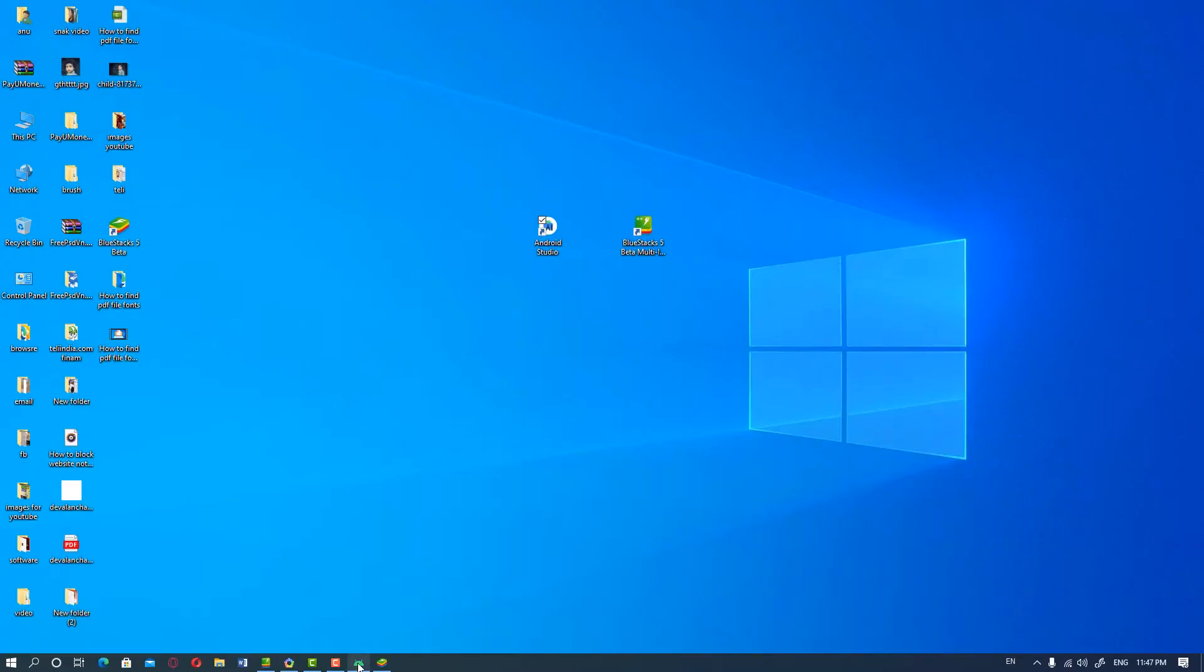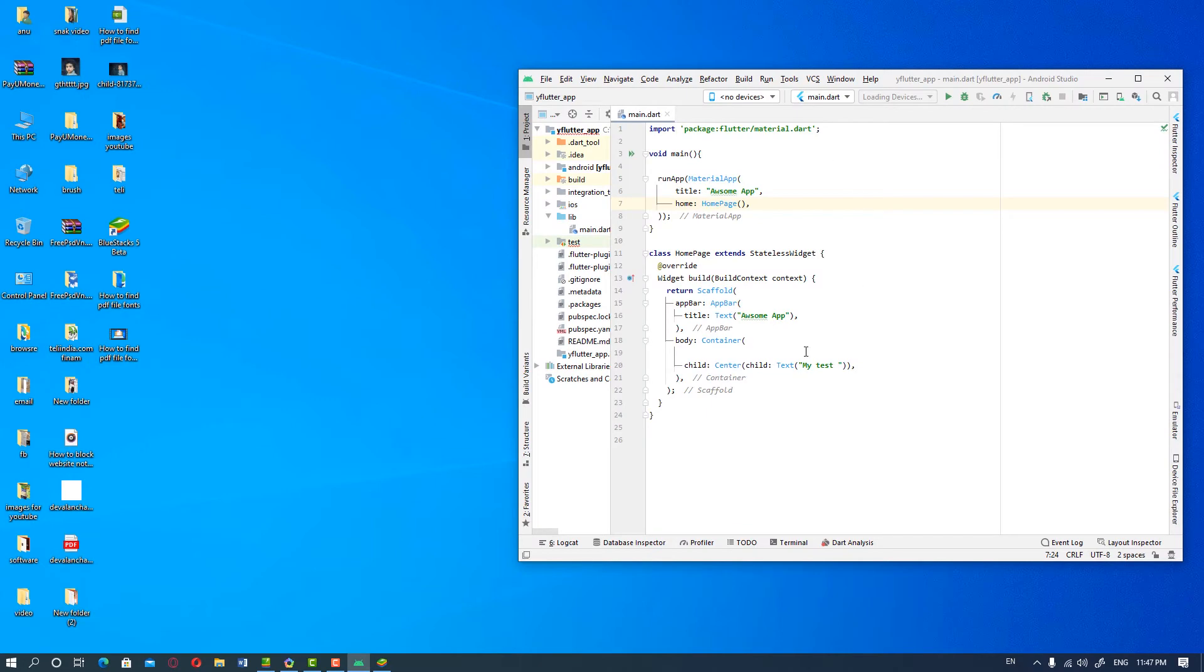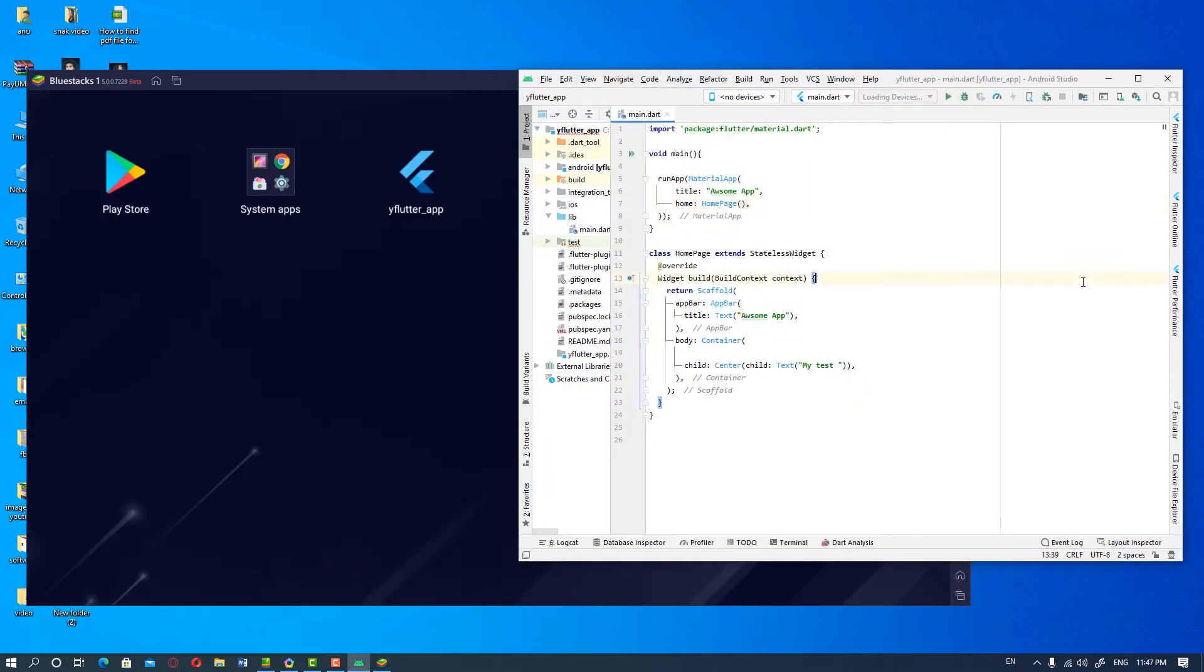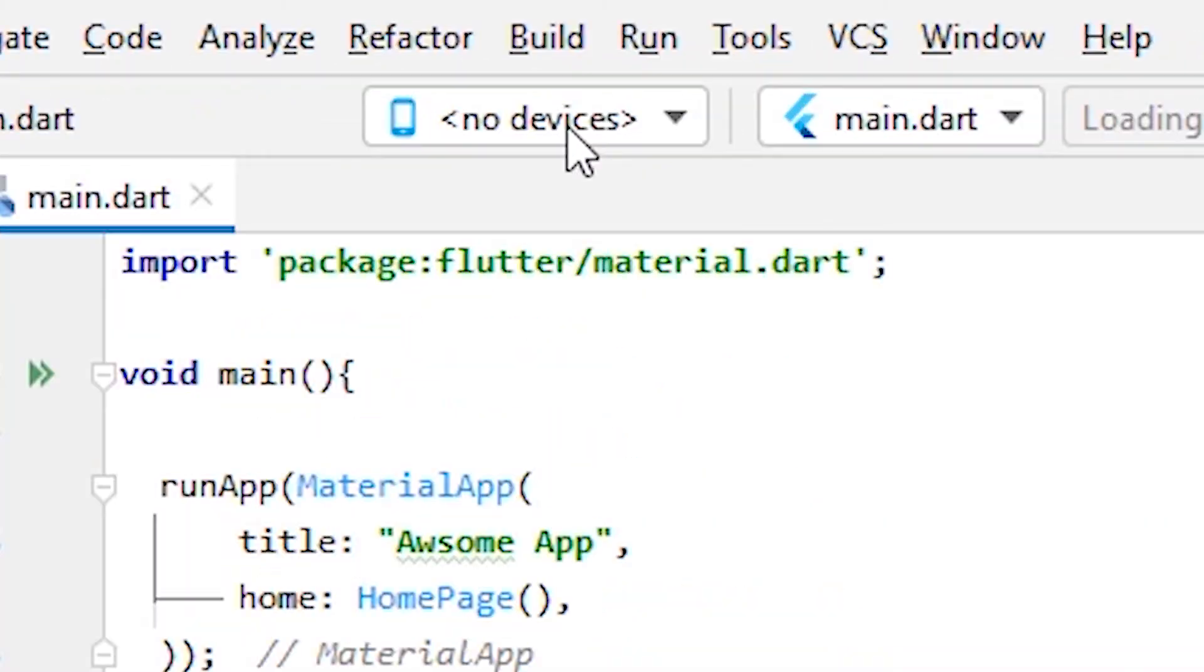So here is our Android Studio and here is our BlueStacks 5, and we want to use BlueStacks 5 as emulator in Android Studio. It's showing no devices here.